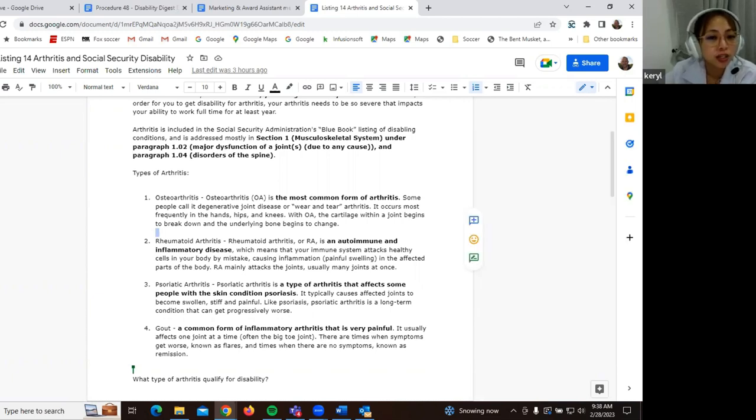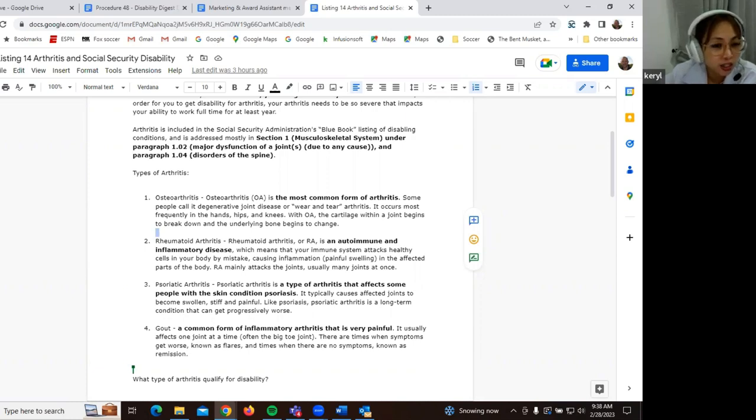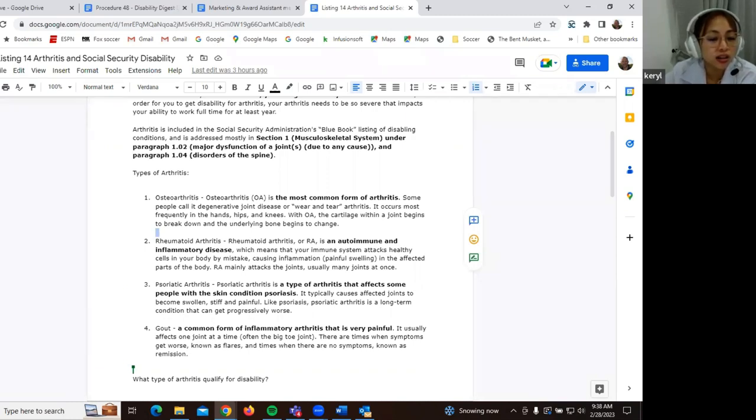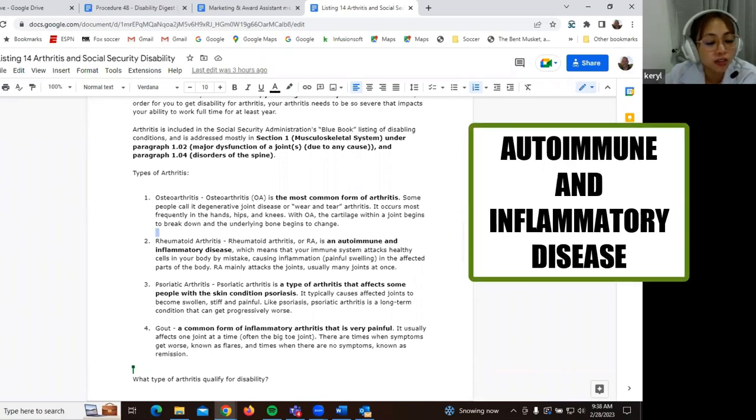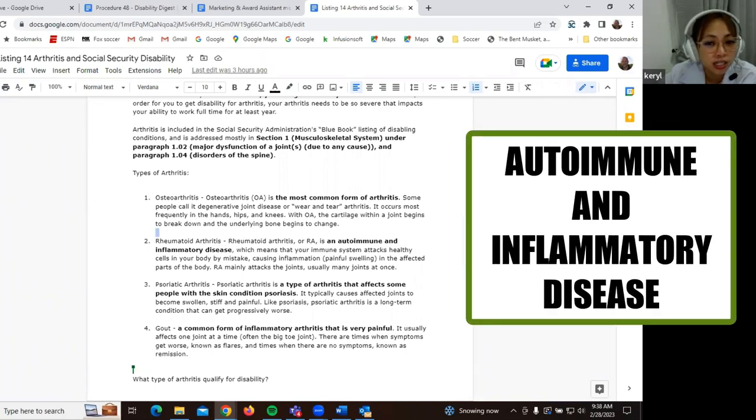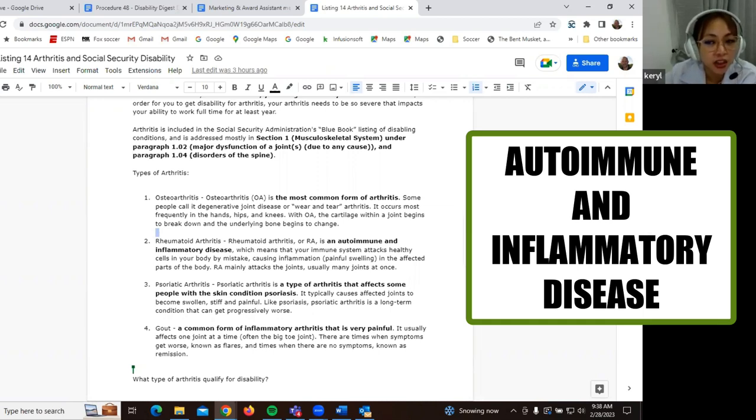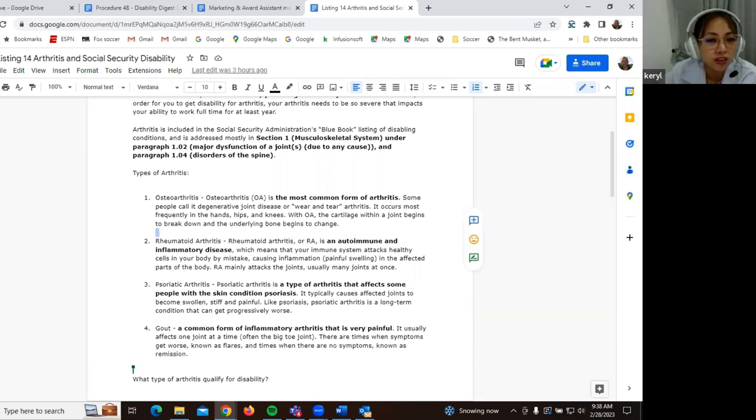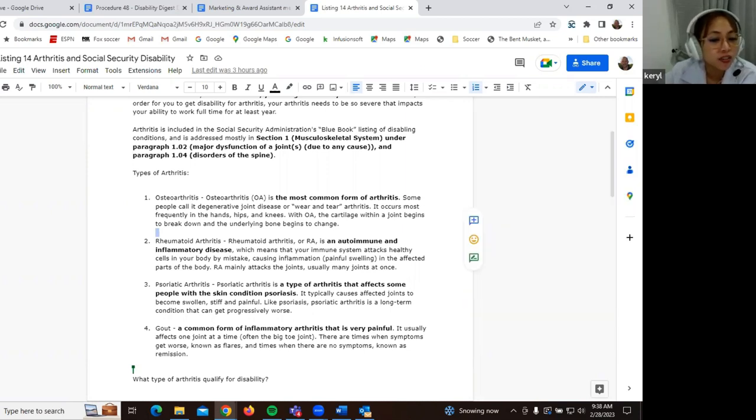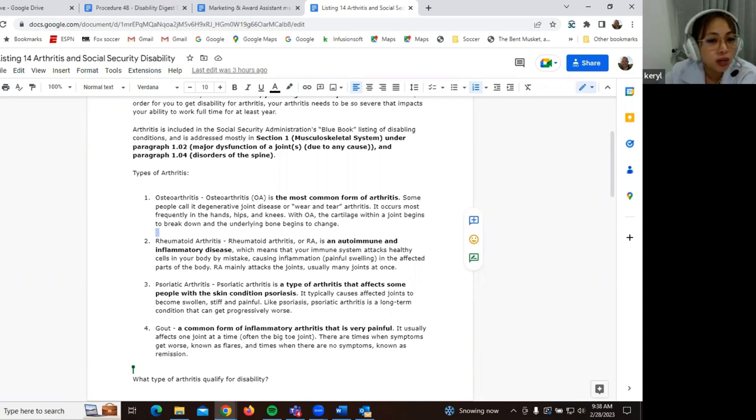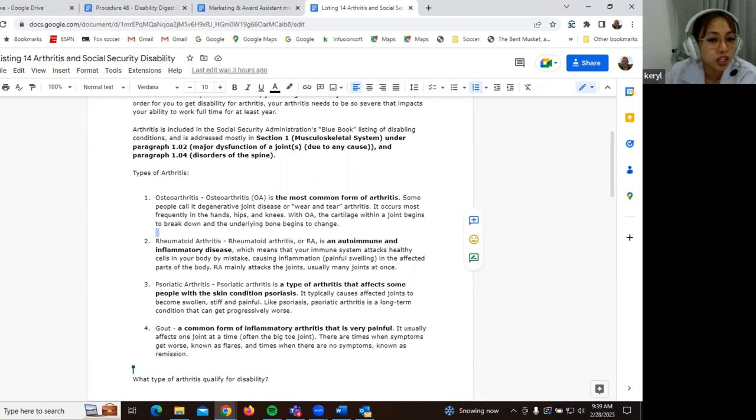And another type of arthritis is the rheumatoid arthritis. So this is an autoimmune and inflammatory disease. So which means that your immune system attacks healthy cells in your body by mistake. So causing inflammation or swelling in the affected parts of the body. So this mainly attacks the joints. So usually many joints at once.